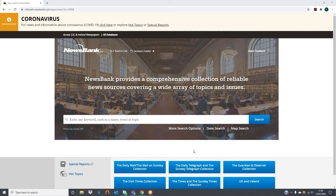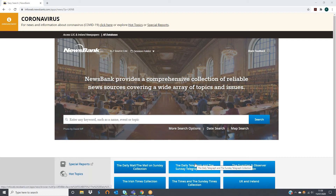As you click into Newsbank you'll be brought to this main landing page. Here the user has several different options to begin their work. If the user knows the source they wish to use and it is one that has been given a quick link by the library, then they can click on the relevant box.